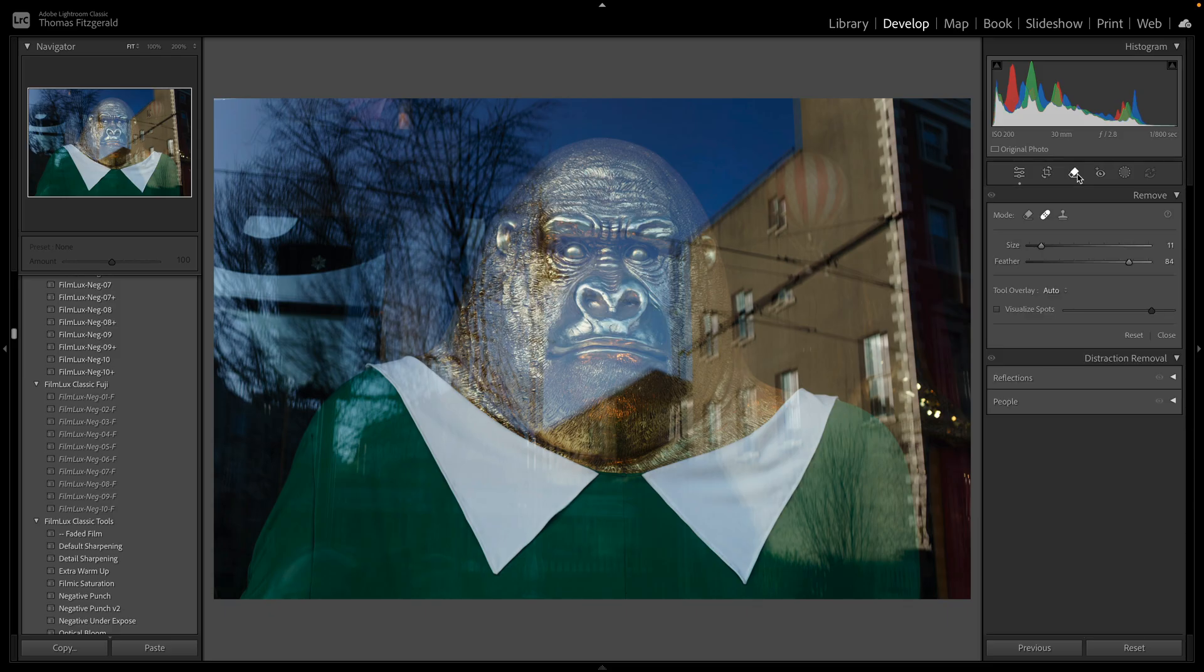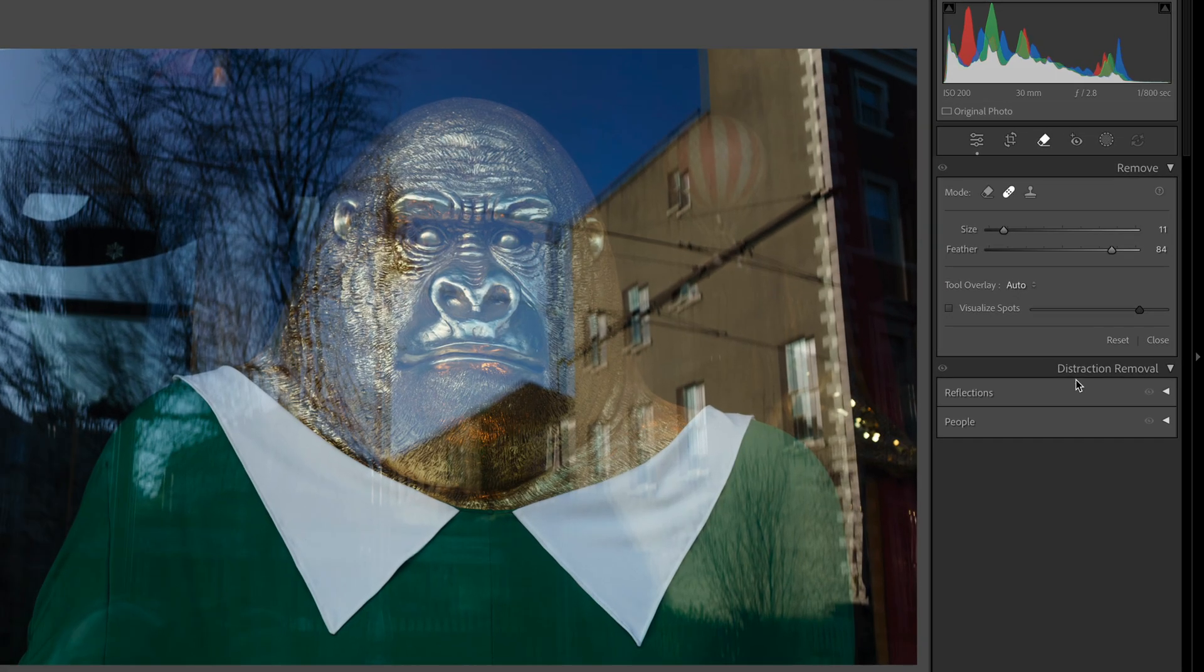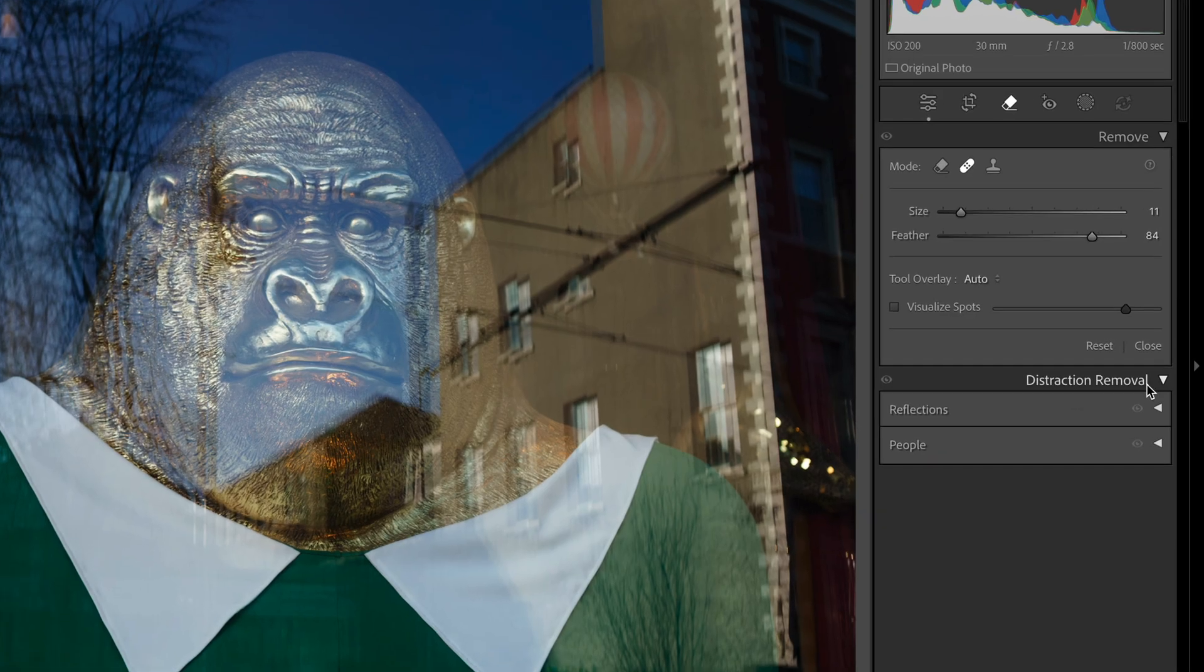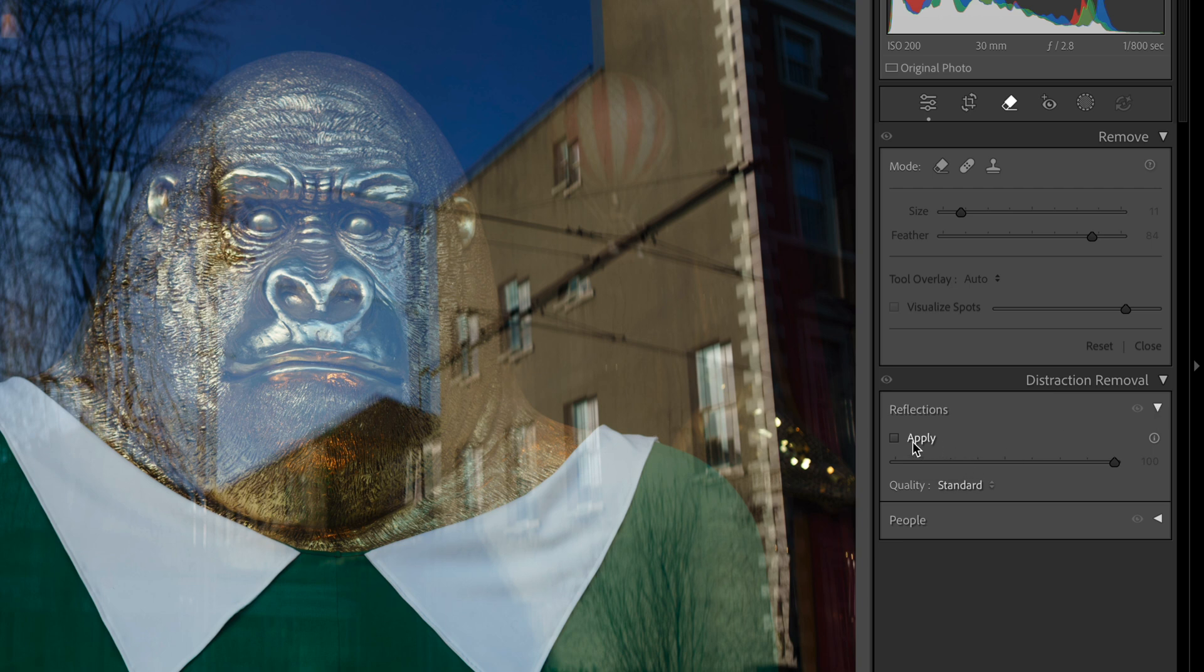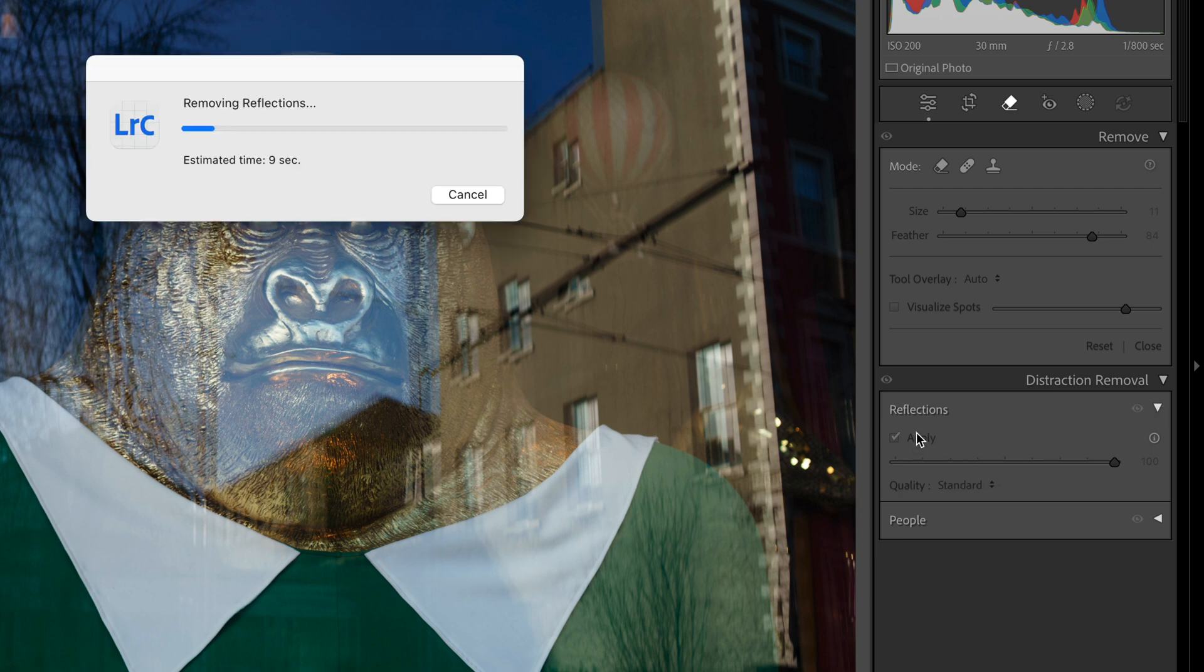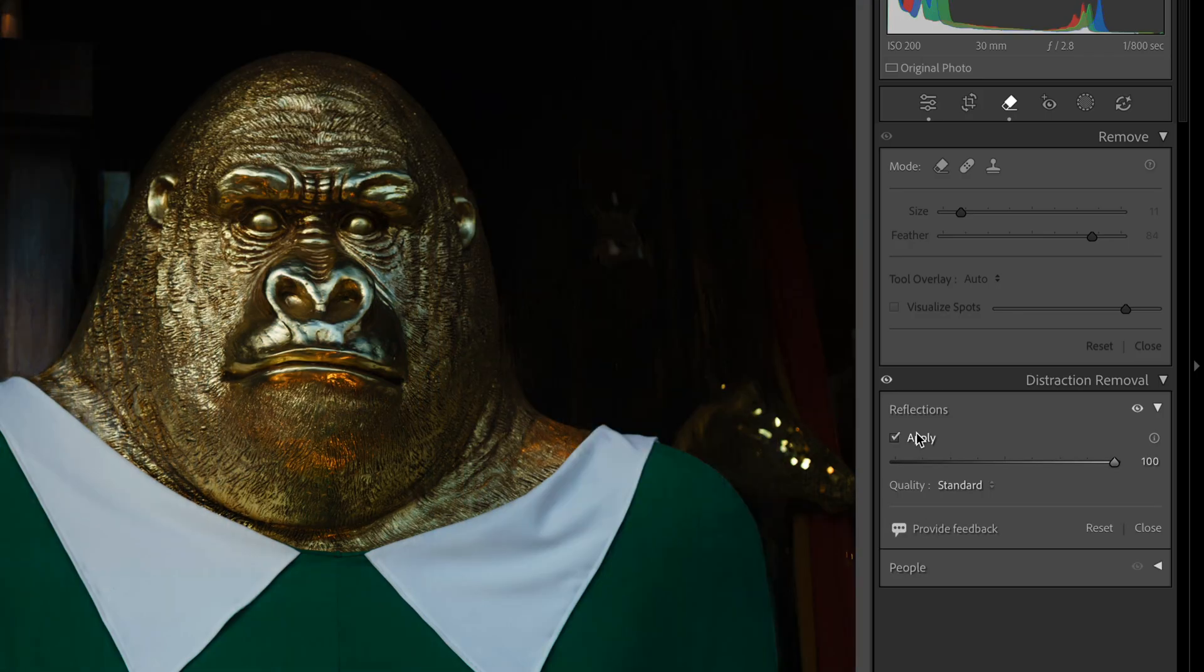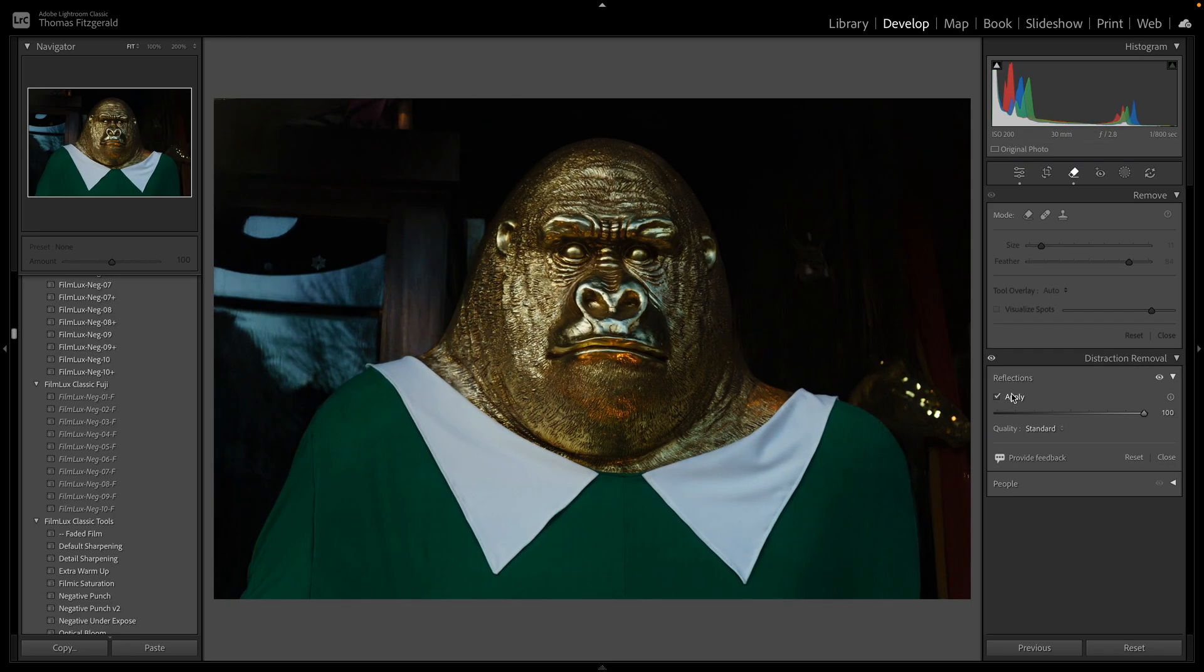So we pop over to the remove tool and if you look down here now we have distraction removal and we select reflections, just pop this out and hit apply and give it a second to calculate. Or in this case nine seconds, and look at that, the reflections are gone.